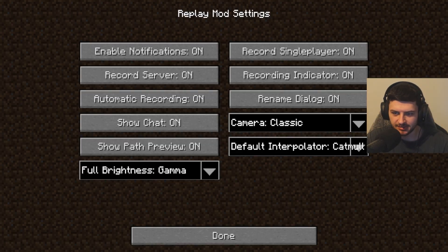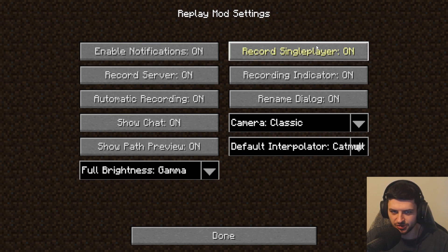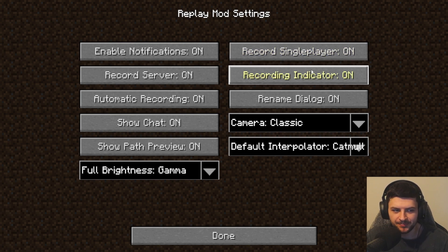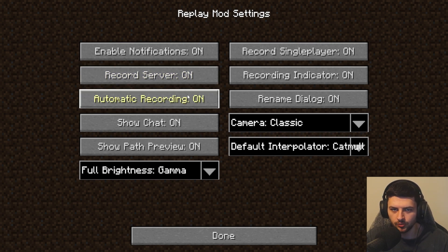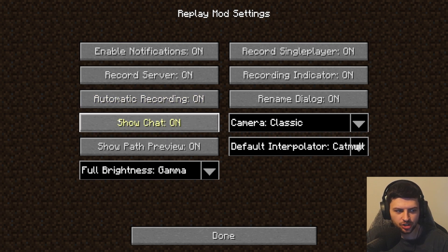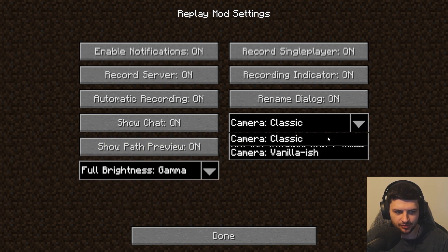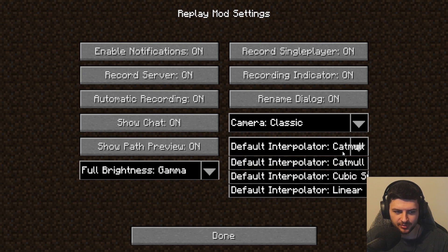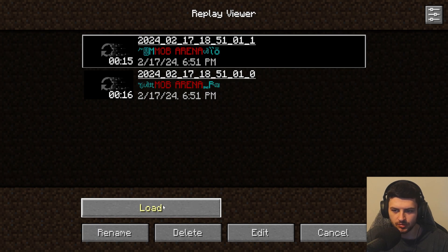There's a settings button in the top right. We can enable notifications, record single player — the same option from the world creation screen — toggle the recording indicator, record servers for multiplayer, enable automatic recording when connecting to a server or world, show or hide the chat, show the preview path of the file name, change full brightness mode to gamma, night vision, or both, change the camera to classic or vanilla-ish, and also change the default interpolator.